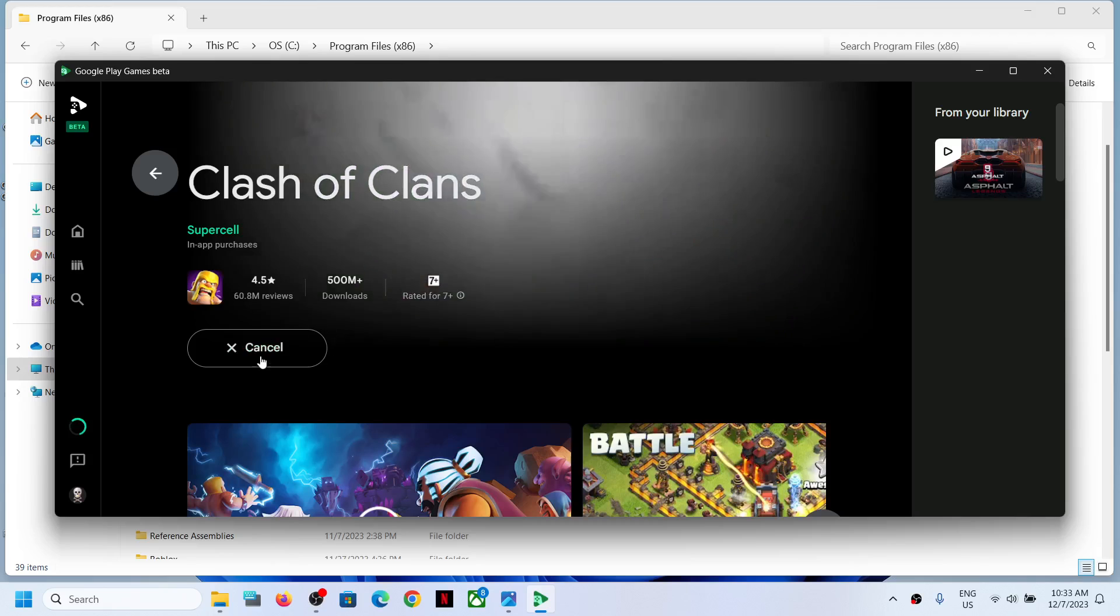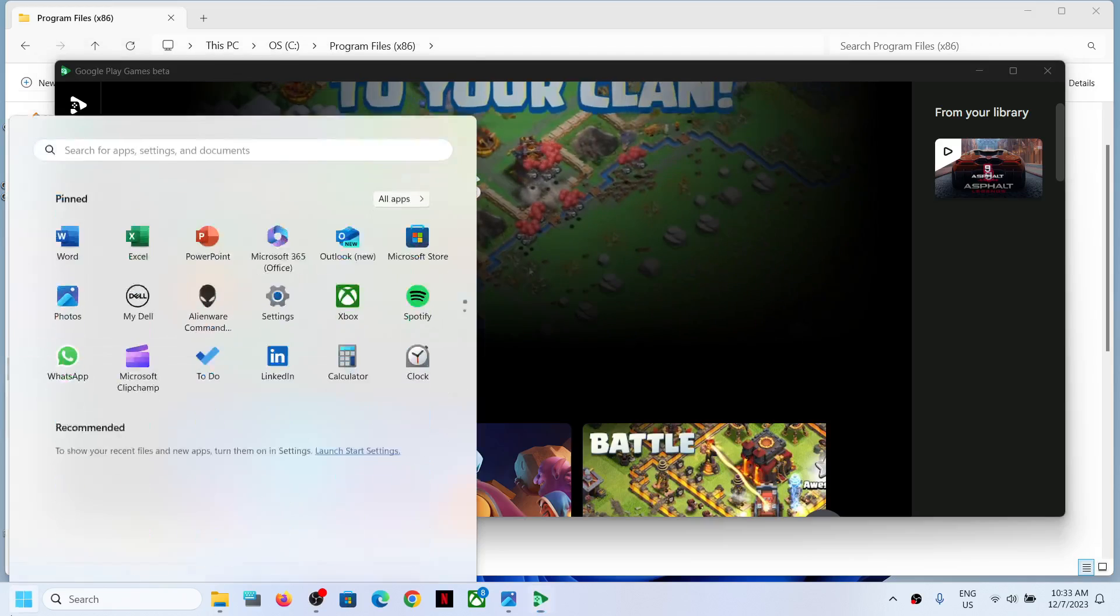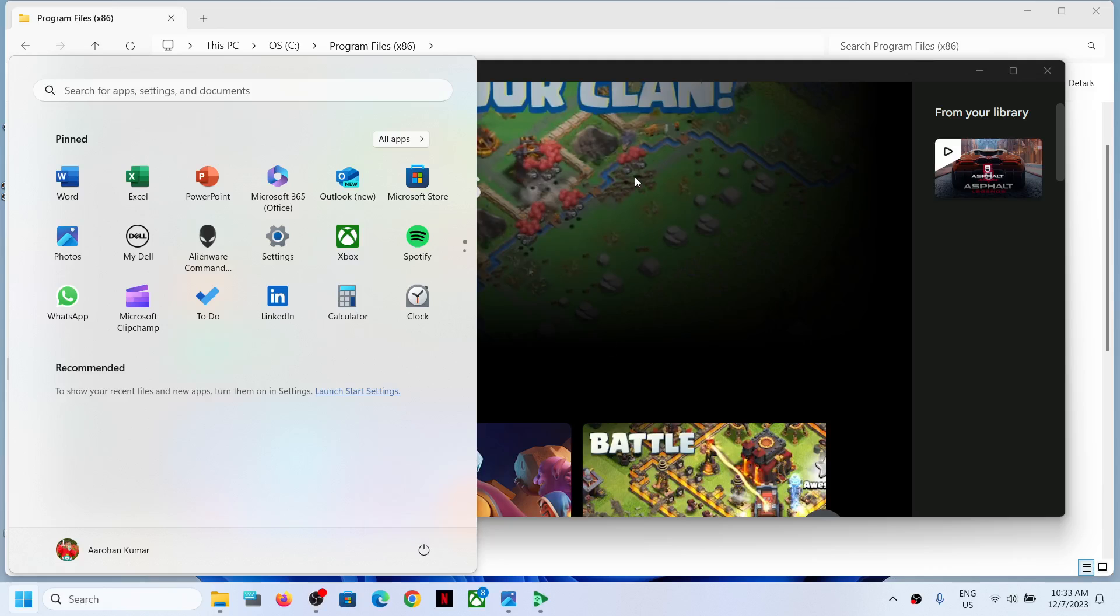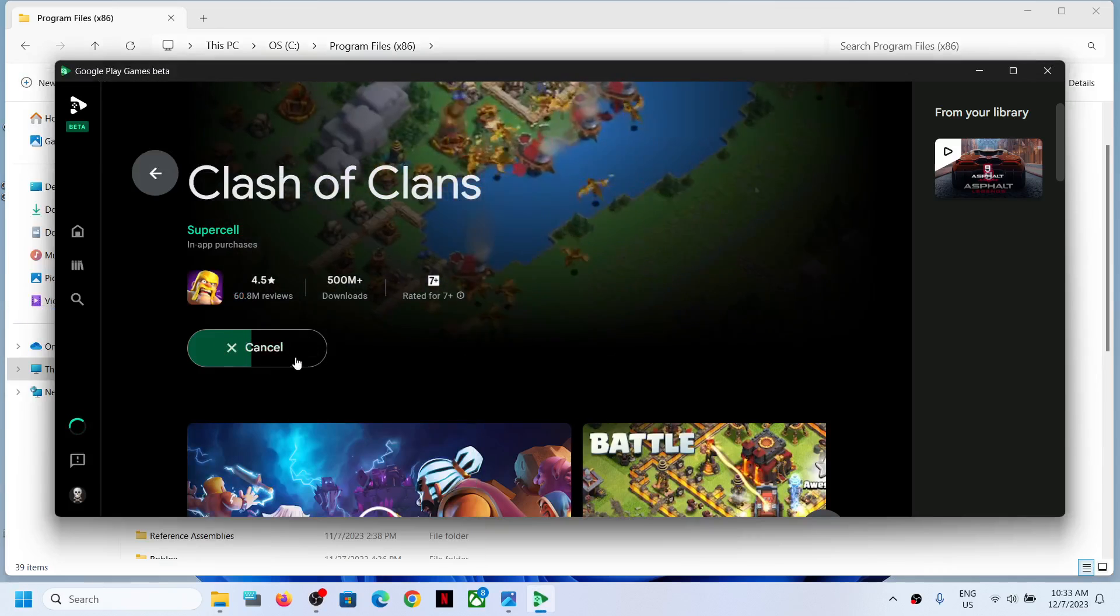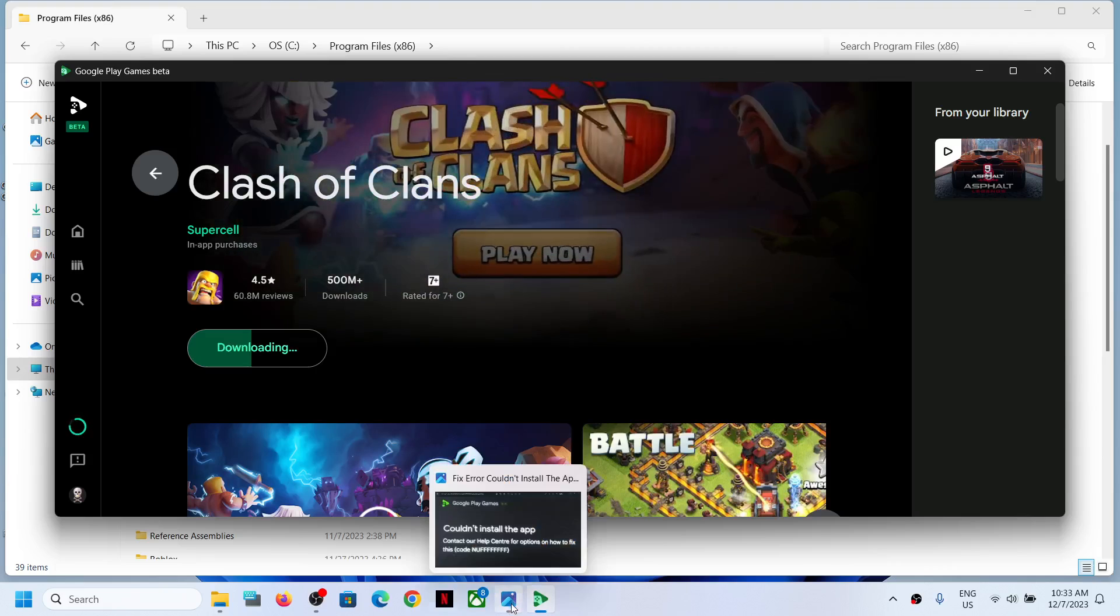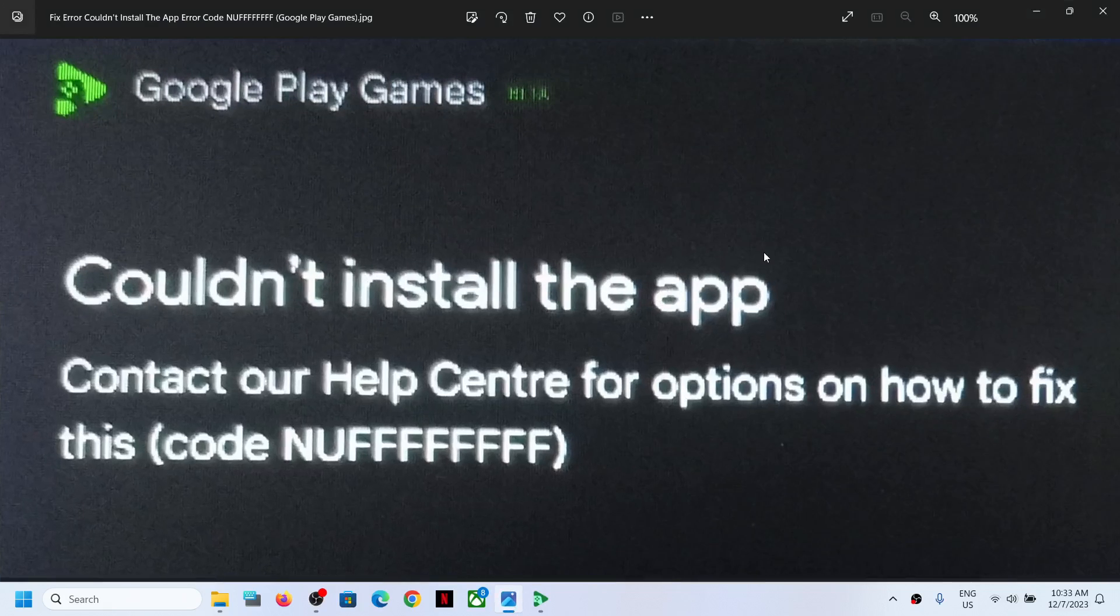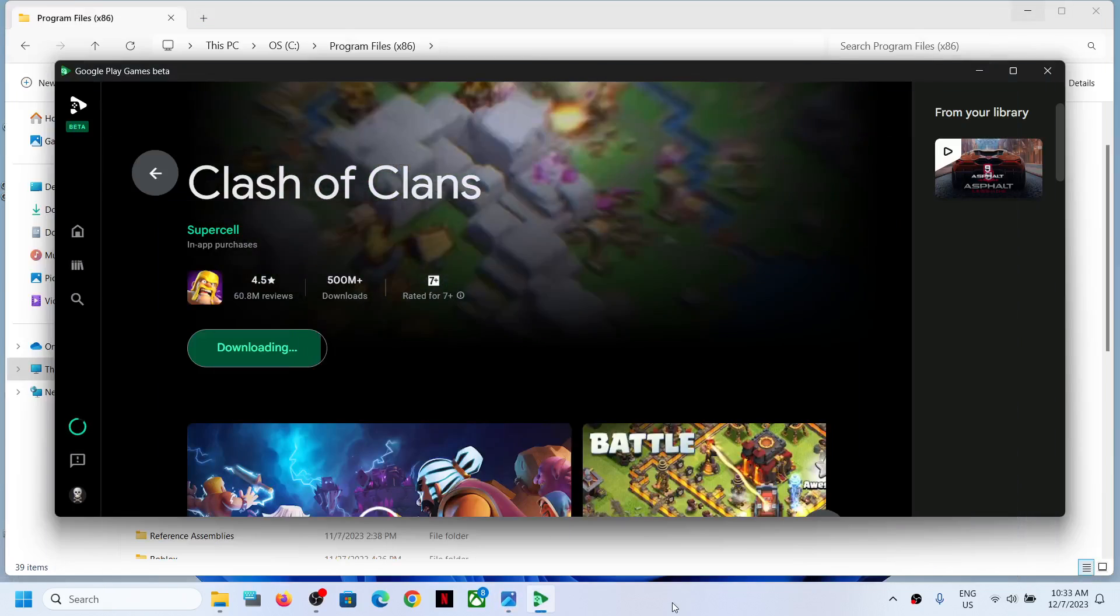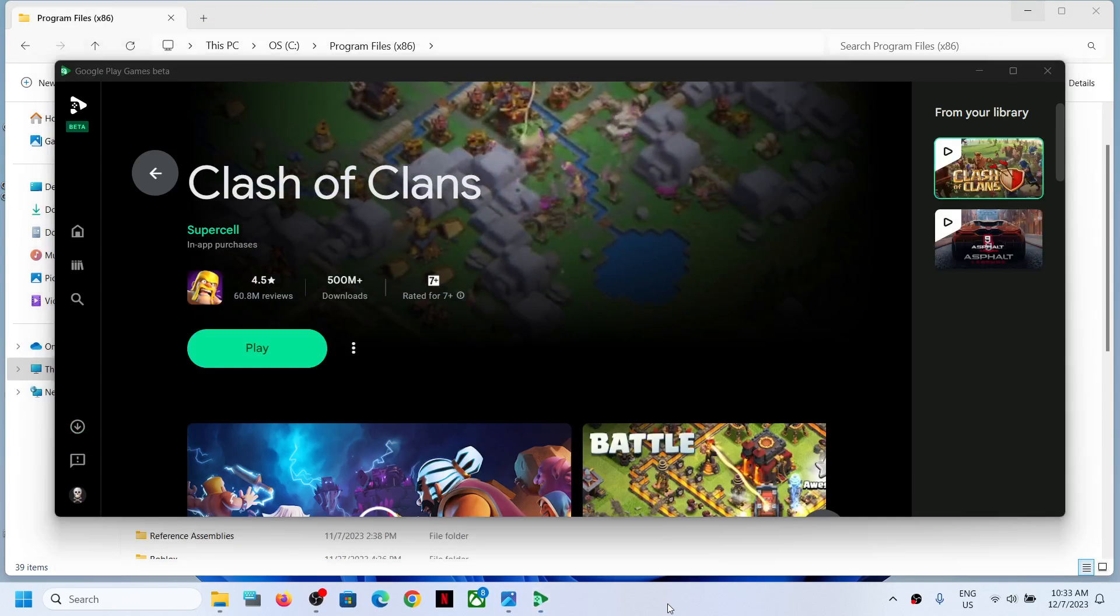If you are still receiving the error code, in that case you can restart your computer once. After the system restart, you can open Google Play Games and then you can download it. Here you can see it's downloading, so this will help you to get rid of this error. That'll be all, thank you so much for your time and please like this video and subscribe to my channel.